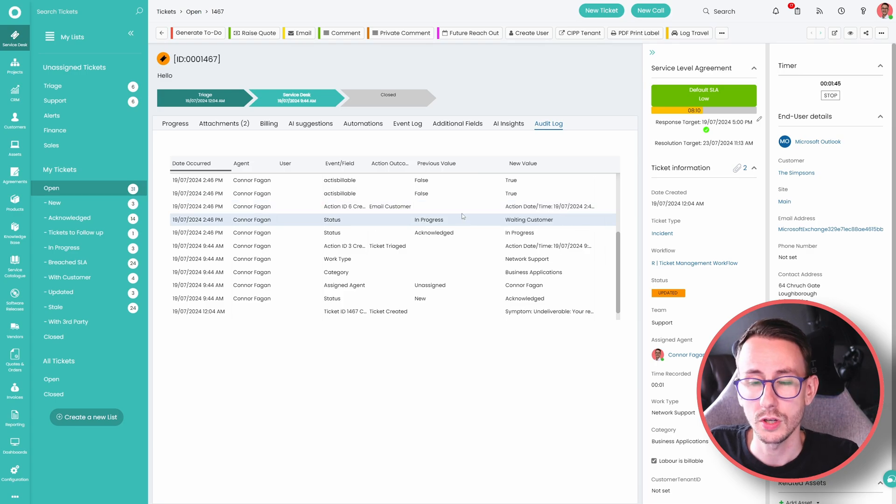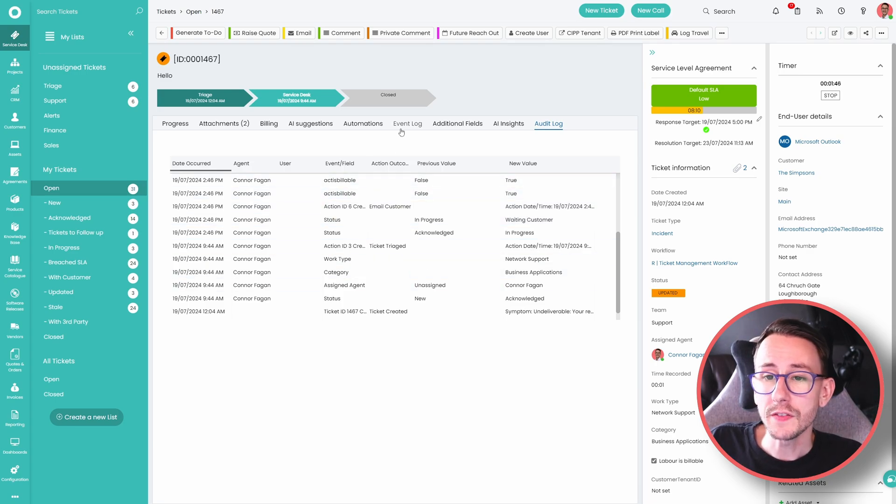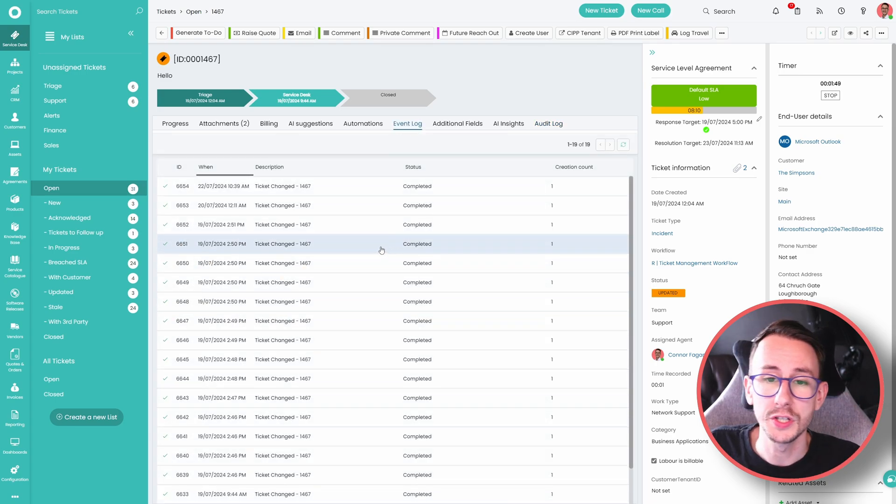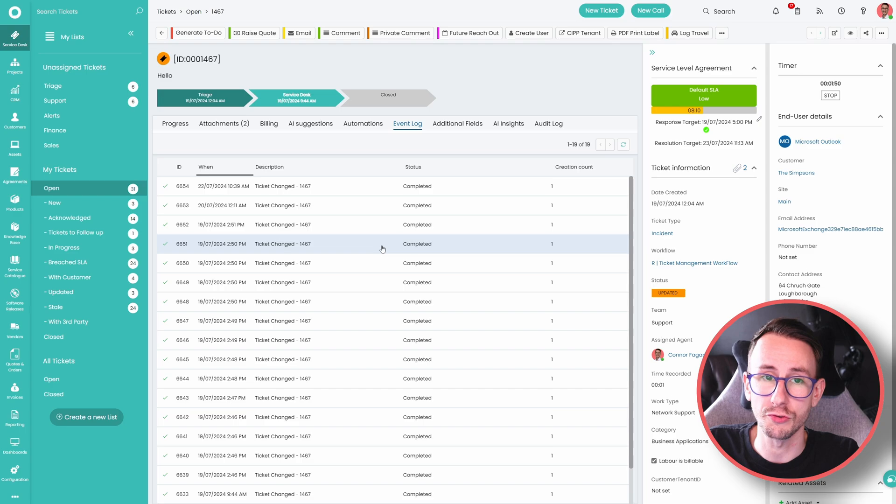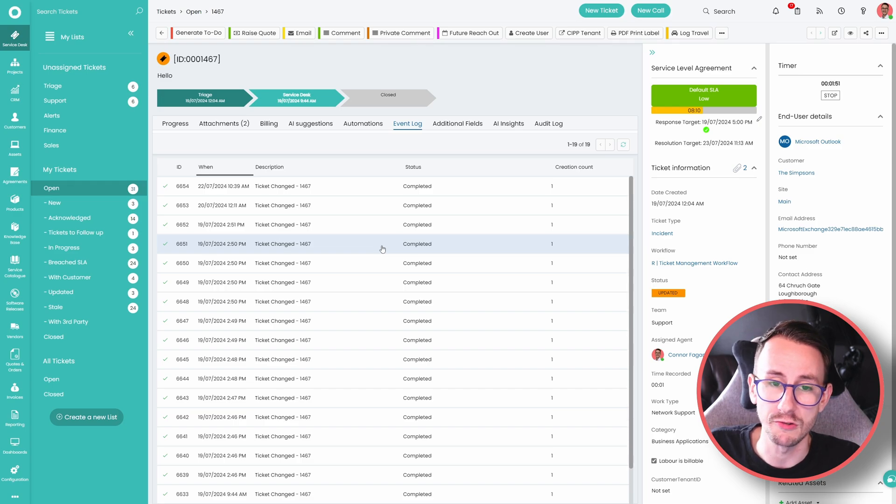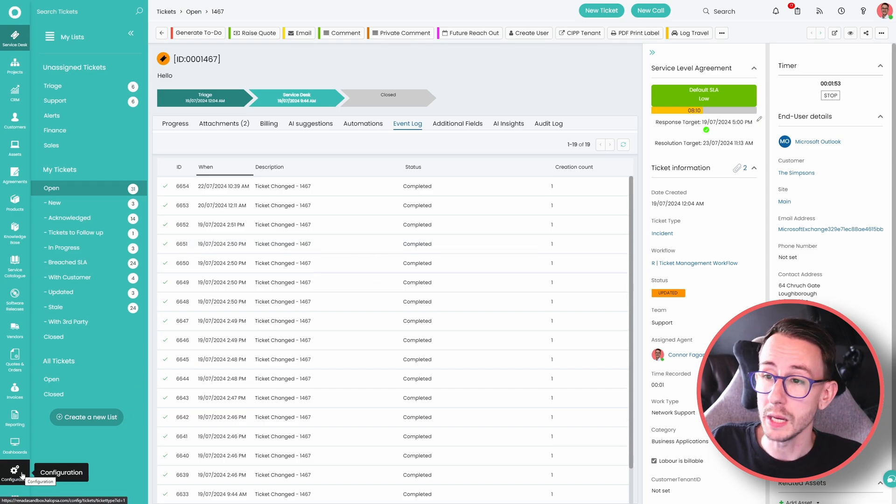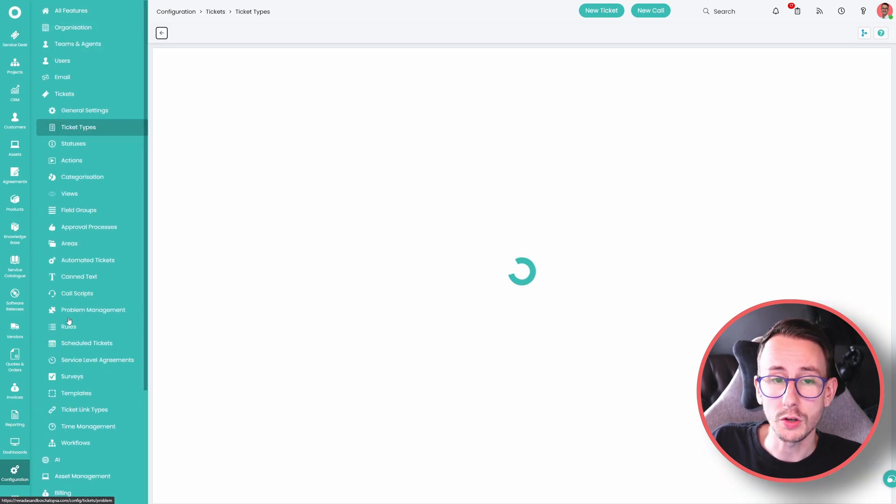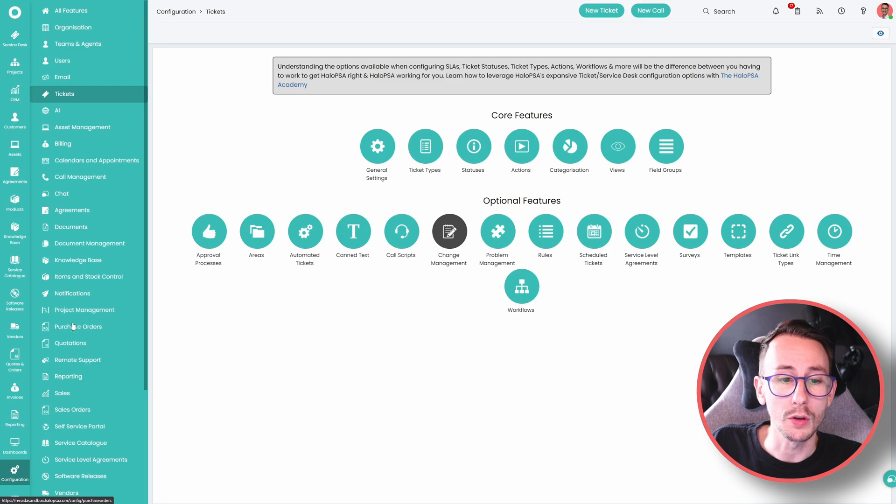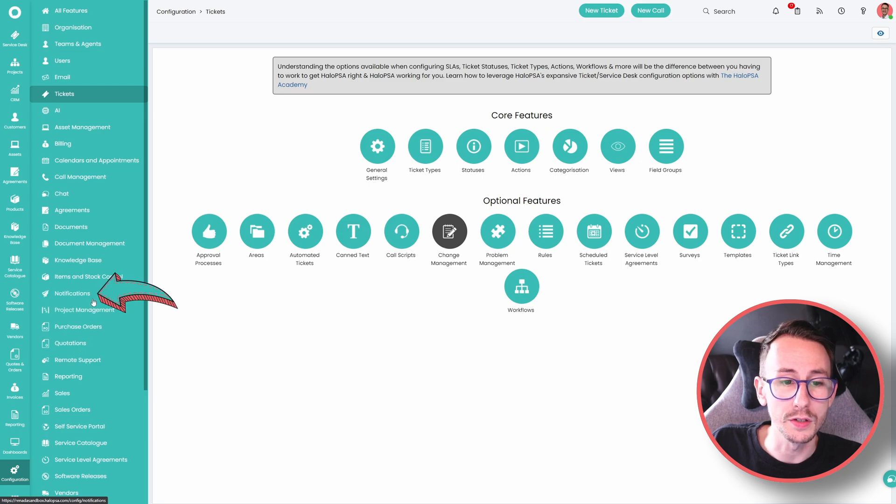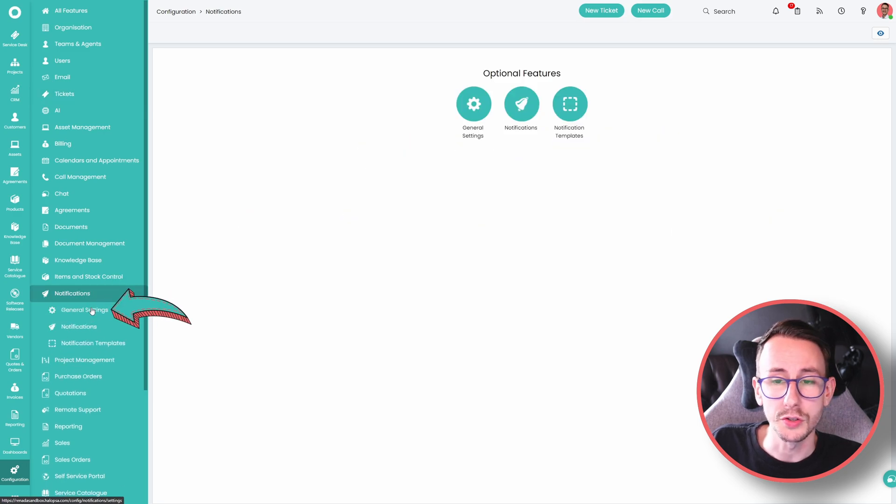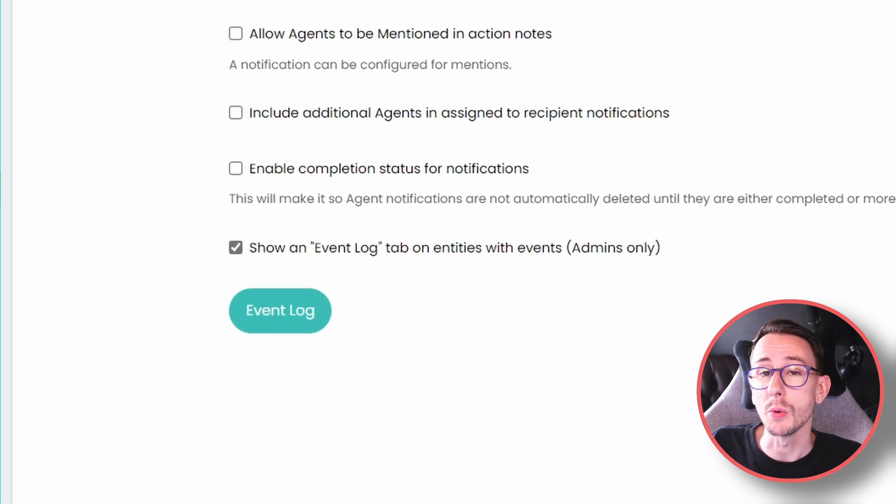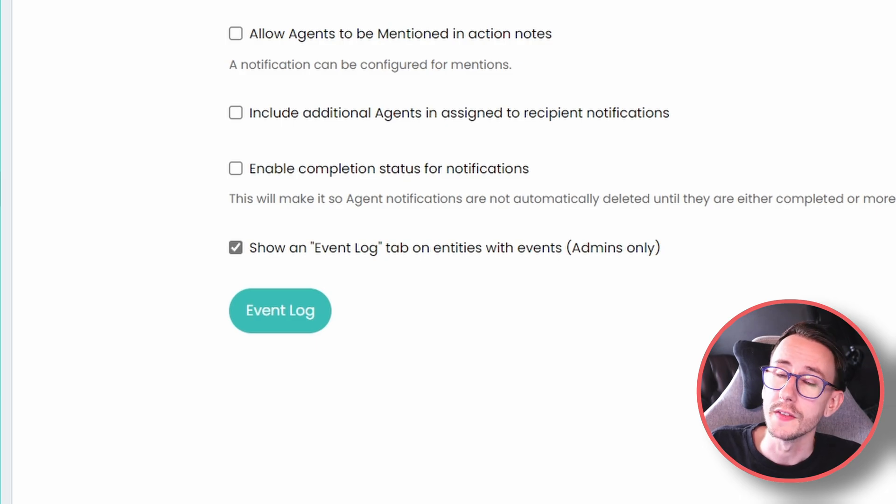You can even enable an event log tab, so this shows you all notifications in the system, what's triggering, and when it's triggering, and what it's doing. To enable this one, you go to configurations, you go to notifications, you go to general settings, at the very bottom, you can enable, show an event log tab, on the tickets.